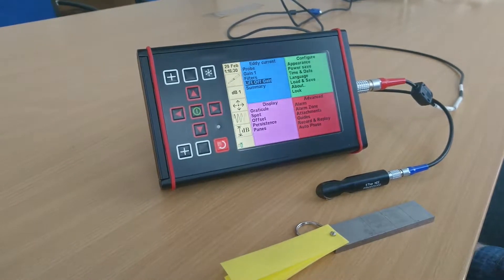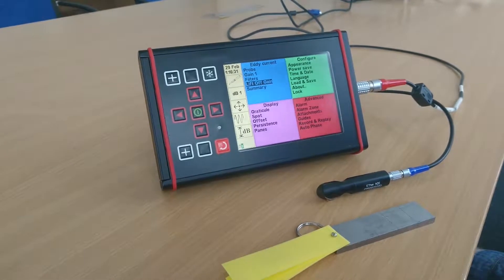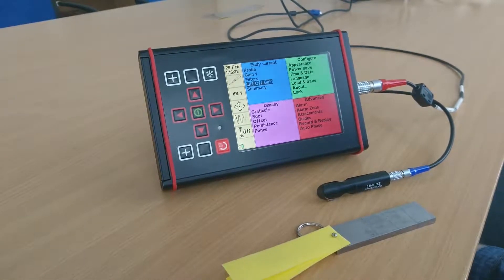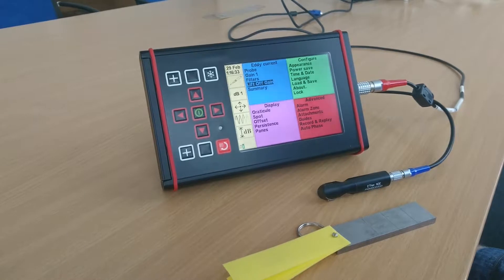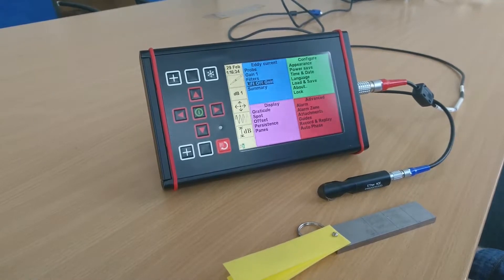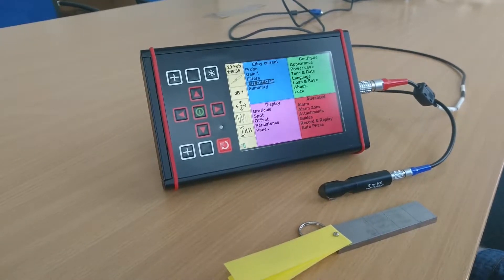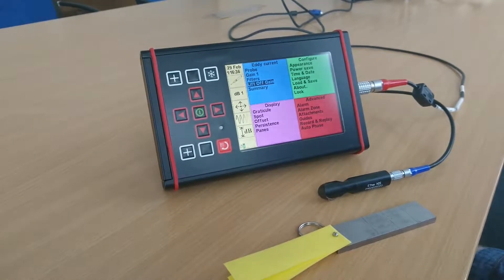Welcome to our video on using the lift off gain compensation on the World Check Plus. So first of all, looking at the configuration, we have a lift off gain menu.